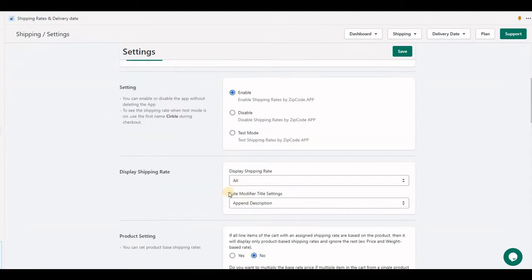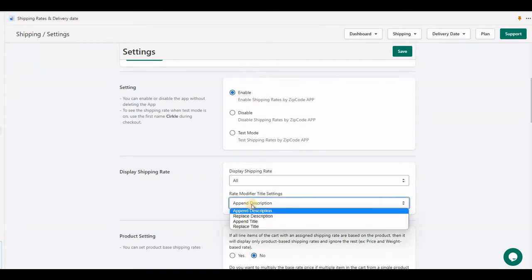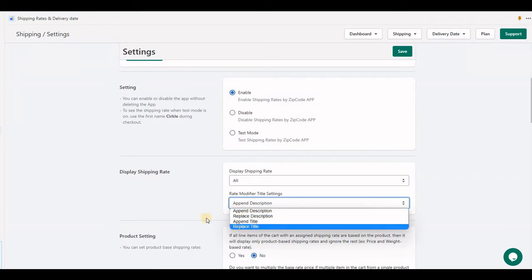The next option is rate modifier title setting. If you have a rate modifier in the application rate settings, it will have different title options like append description, replace description, append title, and replace title.